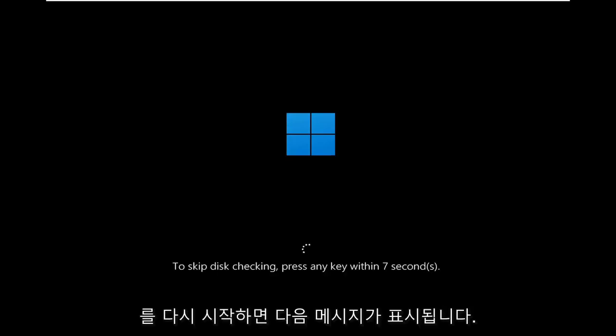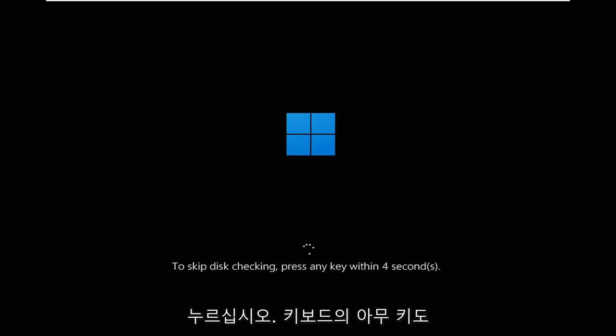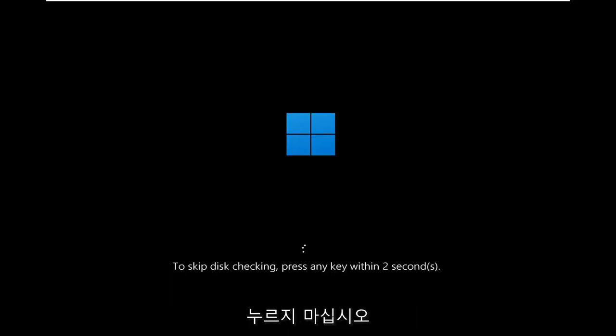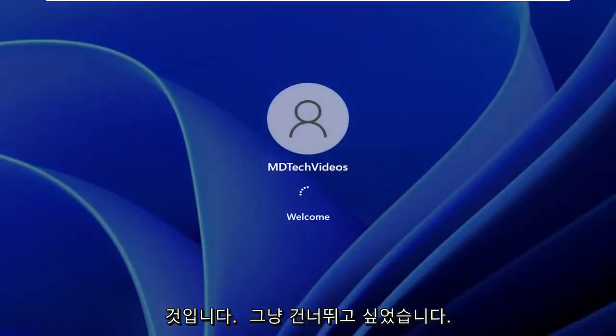And it's going to prompt if you want to skip the disk checking, press any key. Do not press any keys on your keyboard. I'm going to press a key because I don't want the scan to go on for too long, it's going to make the video too long, so I just wanted to skip over it.